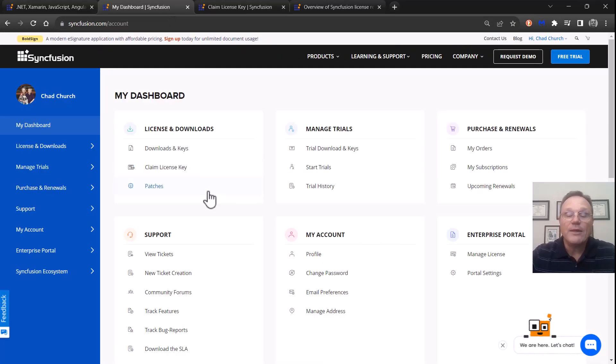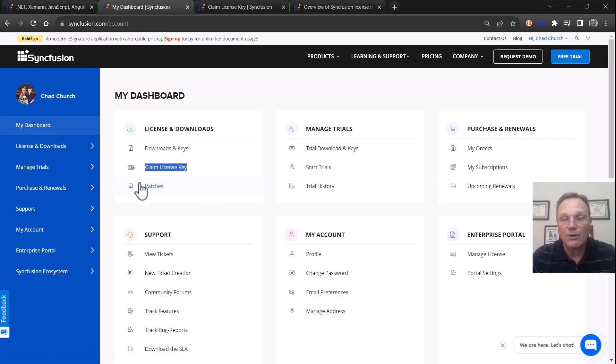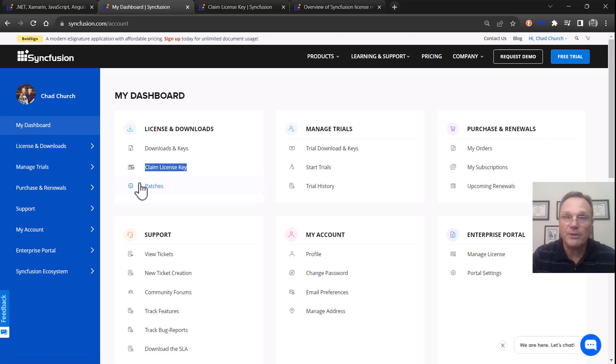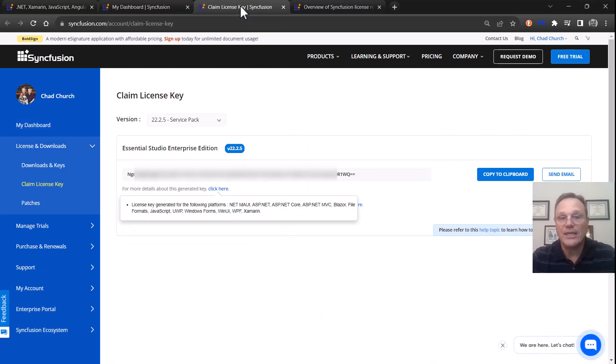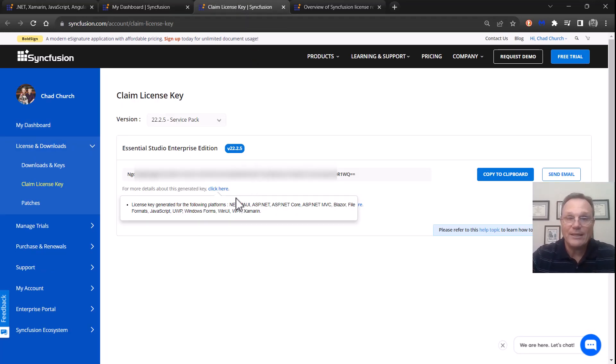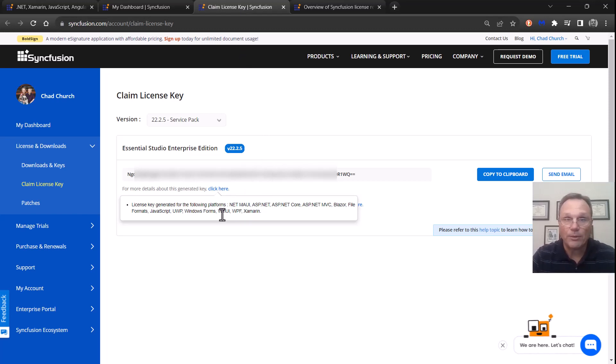In this case, you're going to click claim license key. This is how you get your paid license. It's just a little bit faster—you don't have to make all the selections. You click claim license key and your key just pops up. This particular key is now good for any of these platforms. Same key, one key to rule them all.